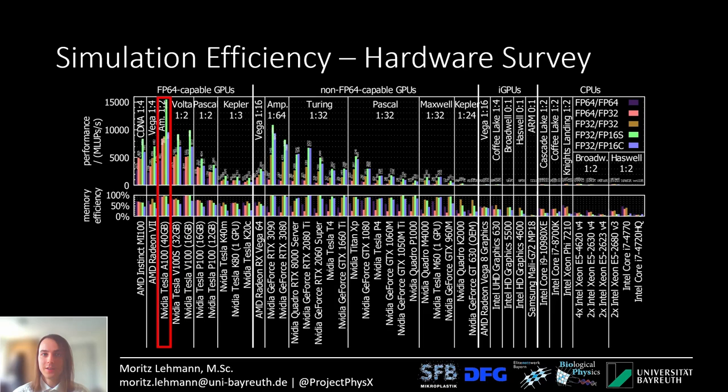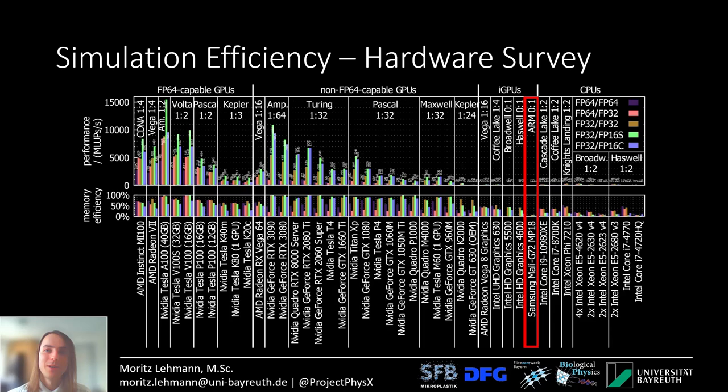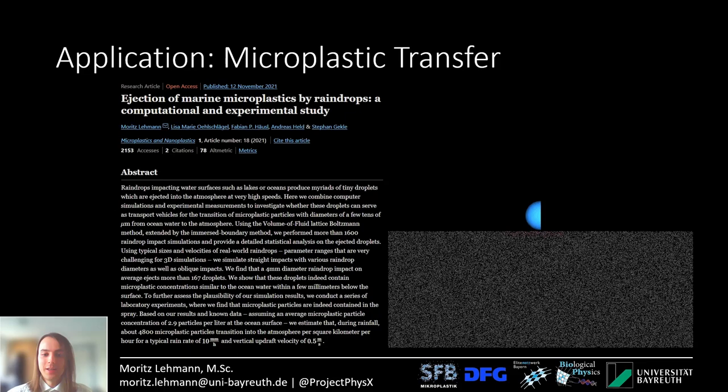For most of the other GPUs, efficiency is still excellent, especially for the Turing and Ampere generation. For CPUs the efficiency is a bit lower because of cache hierarchy. If you look closely, there's also the Samsung Mali G72 MP18 GPU from my phone — performance is very low compared to high-end GPUs, but it still works, which is quite amazing.